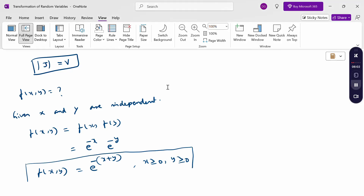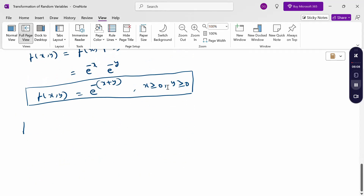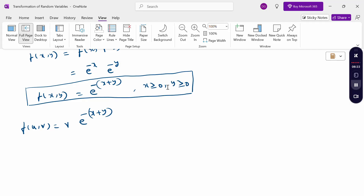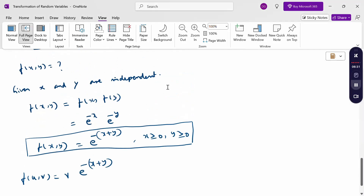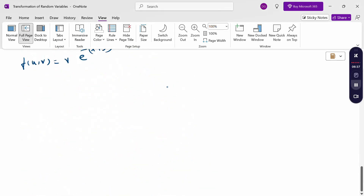Now substitute the f(x,y) value and J value into the transformation formula. f(u,v) = Jacobian × f(x,y) = v × e^(-(x+y)). When we transform, all variables must be in terms of u and v only. Since x+y = v, we replace it directly. Therefore, f(u,v) = v·e^(-v). The transform is complete.